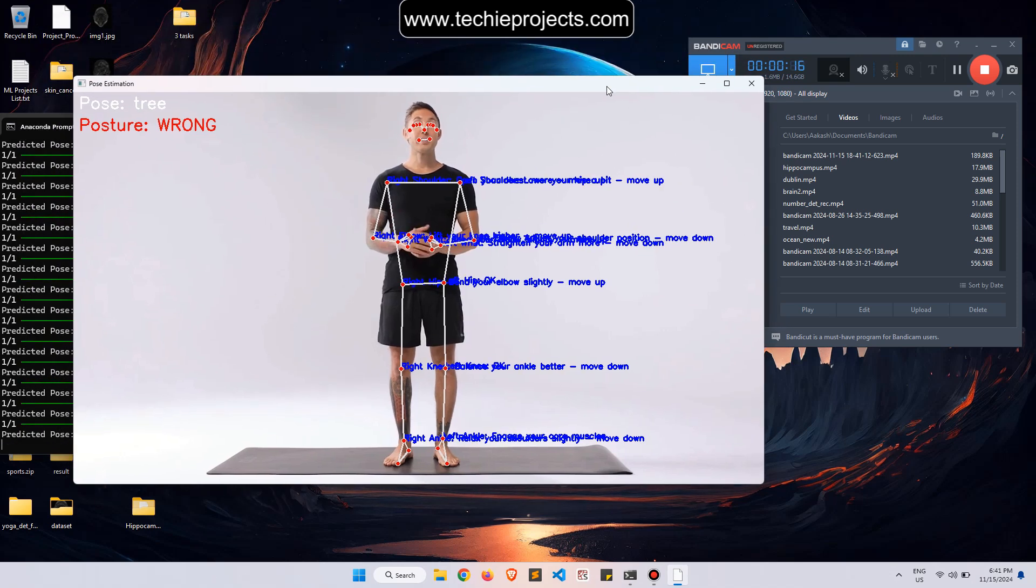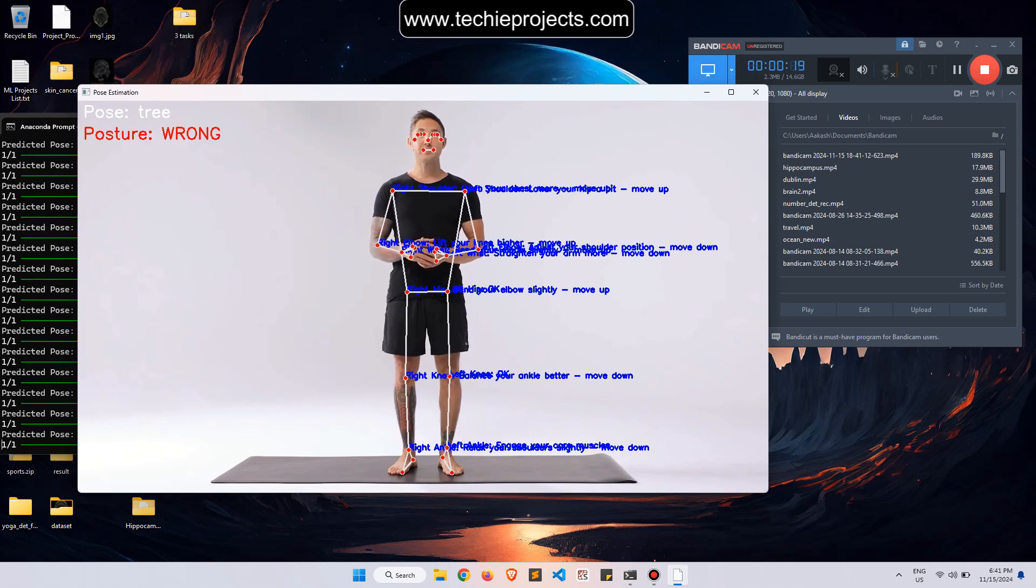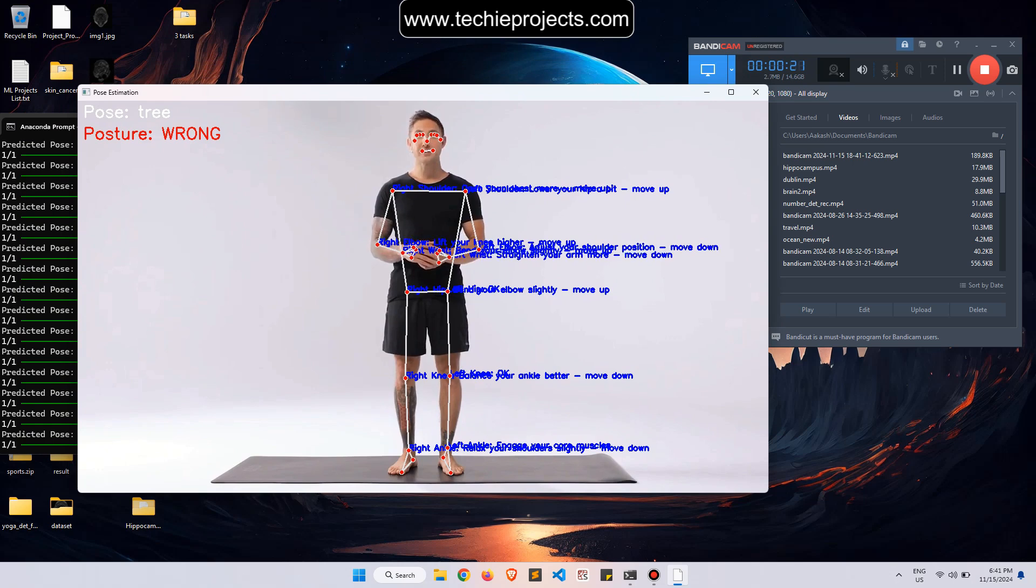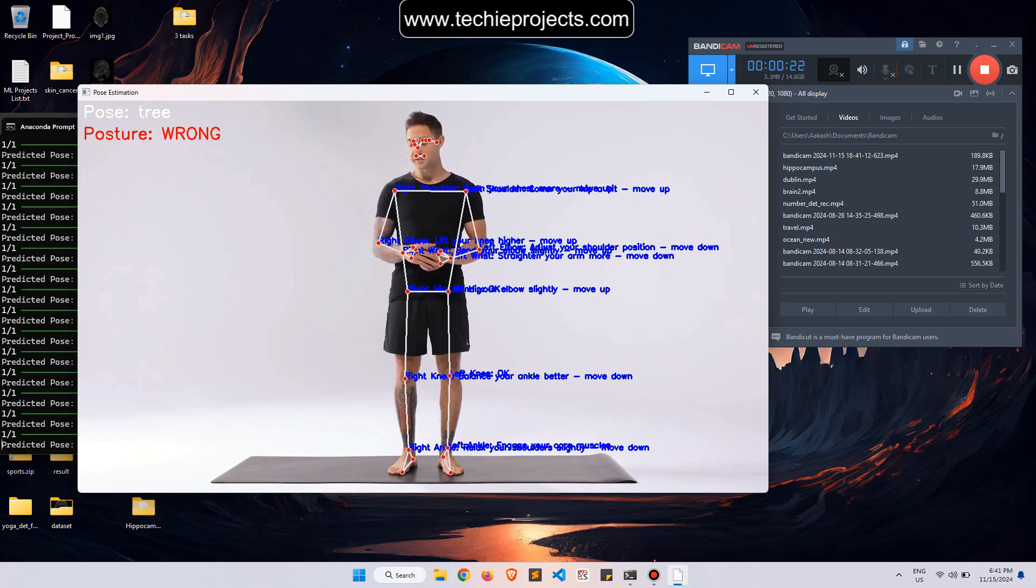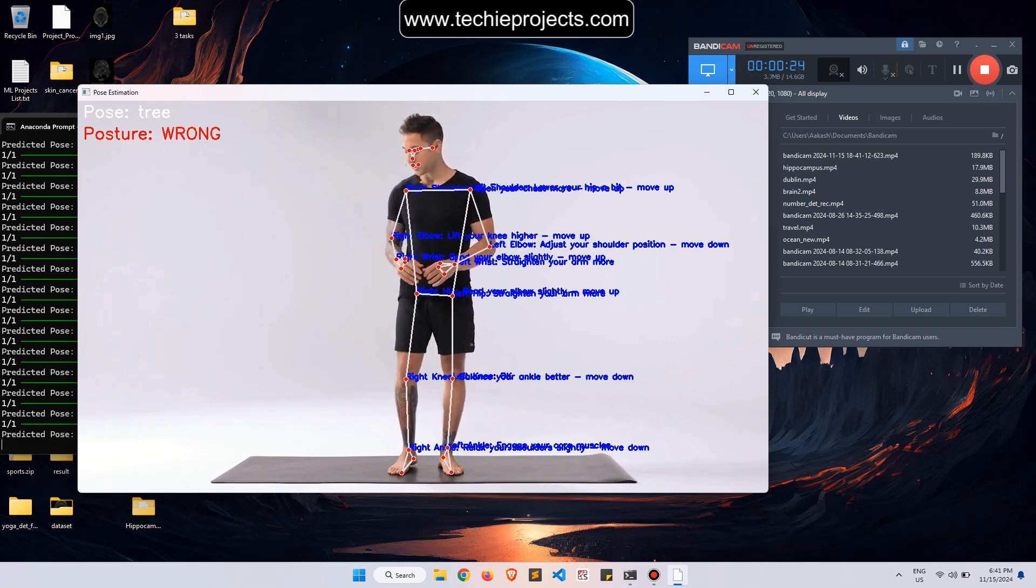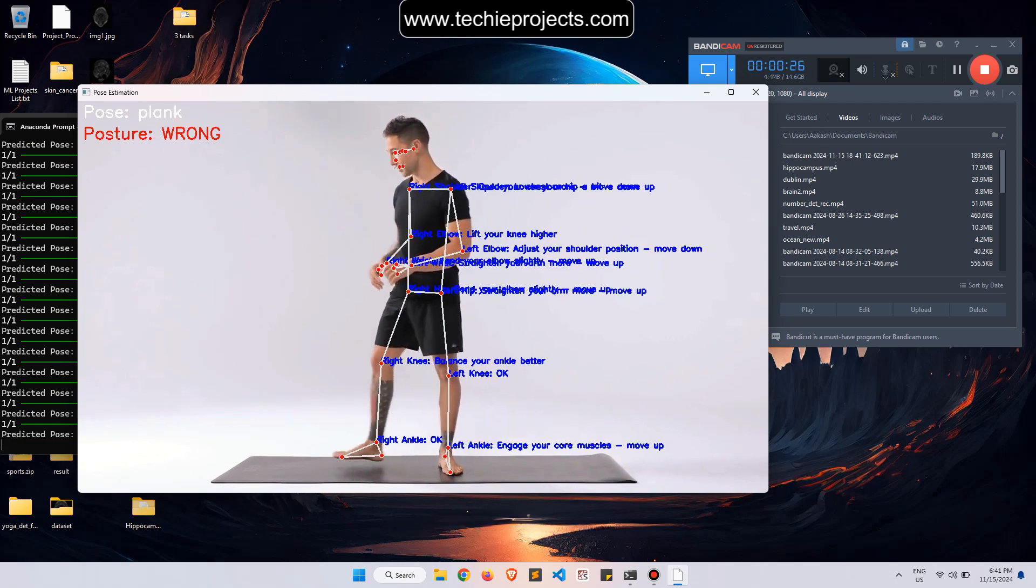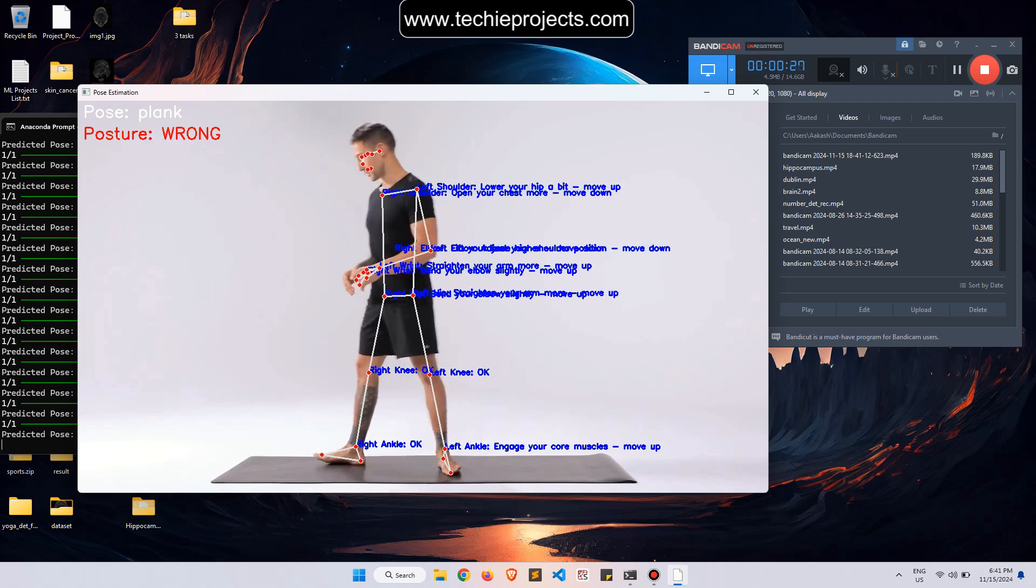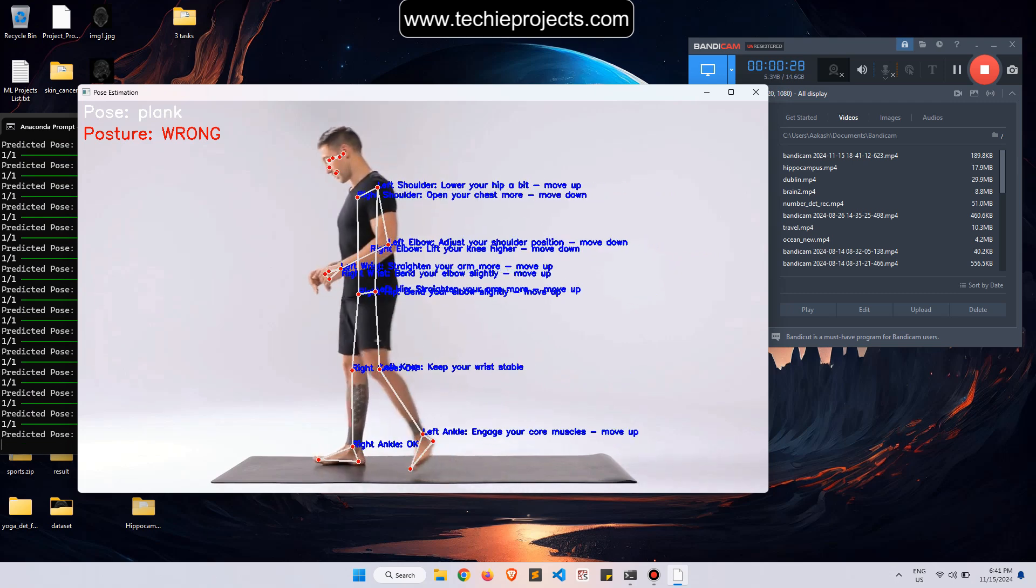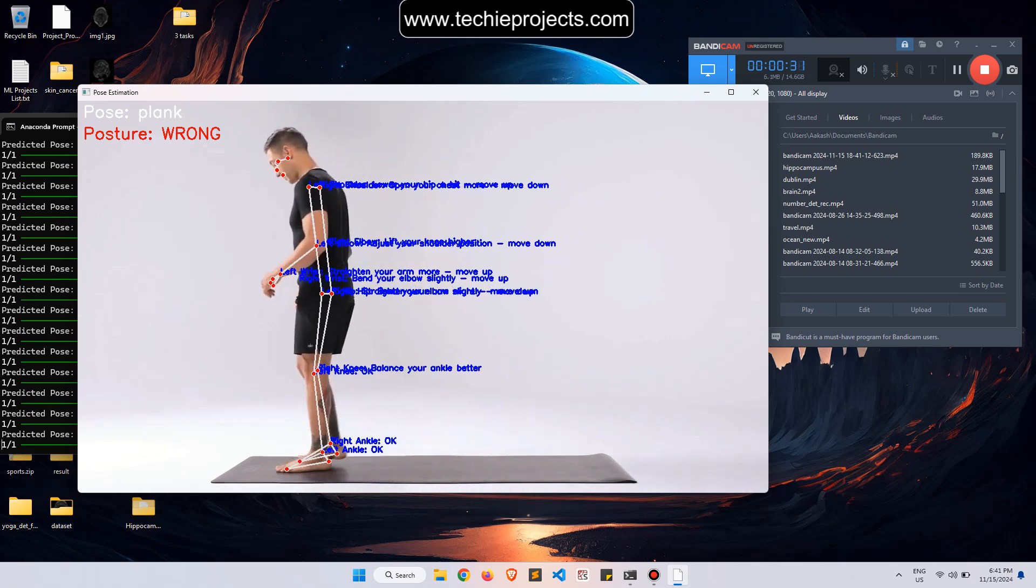It will show the pose currently being performed. You can also check various body parts like the right knee and left knee.